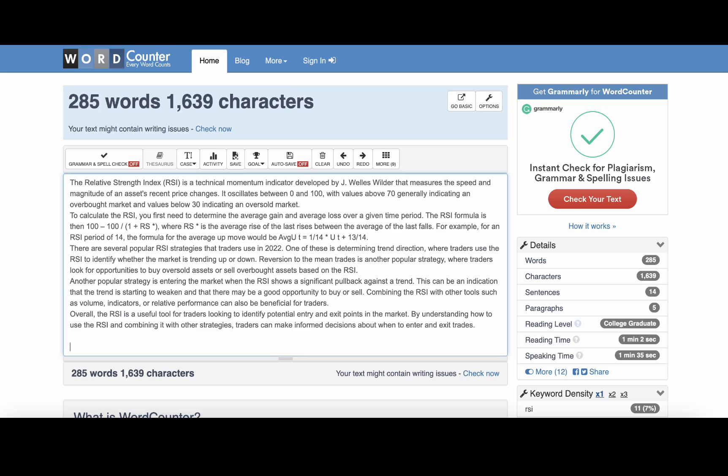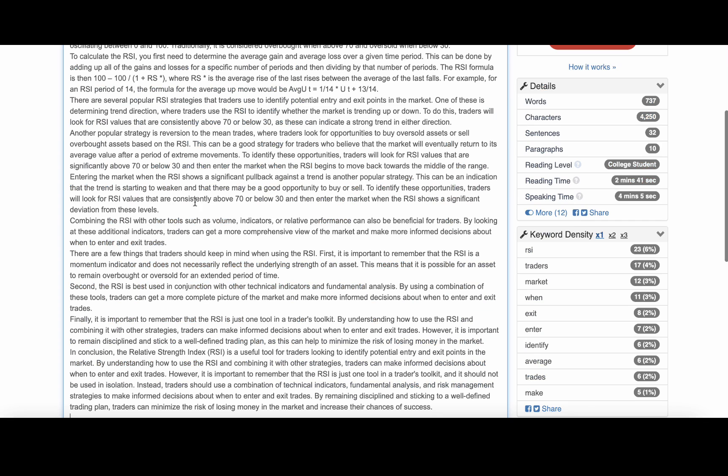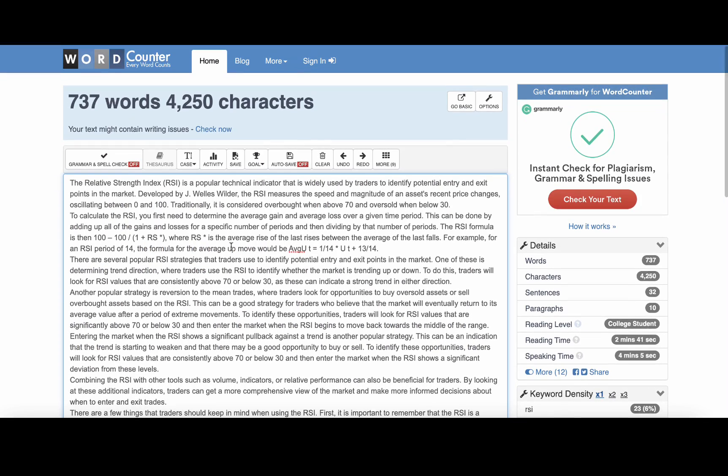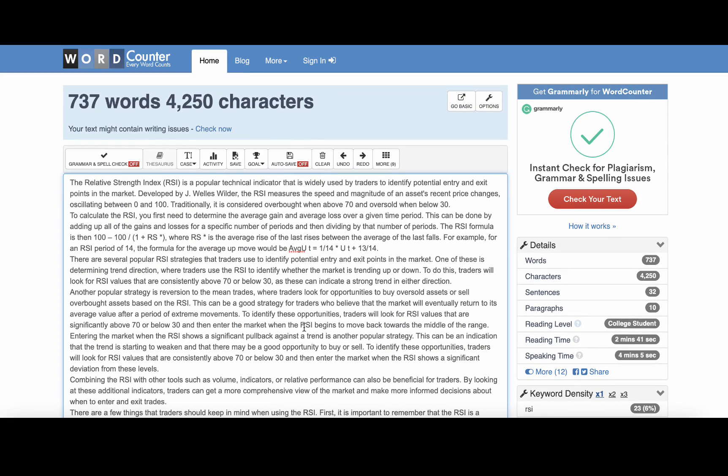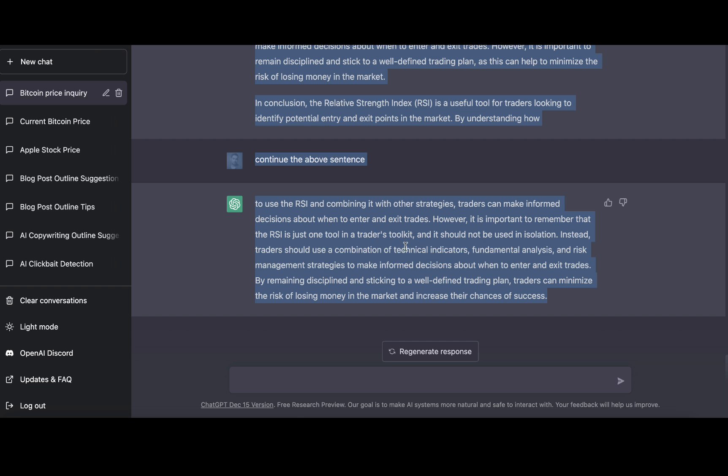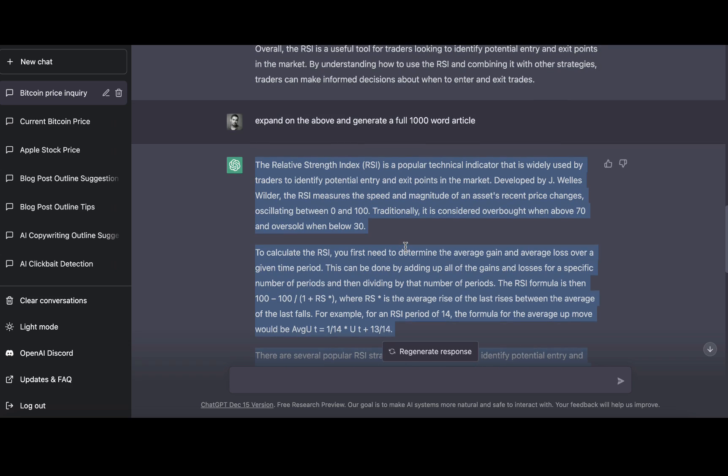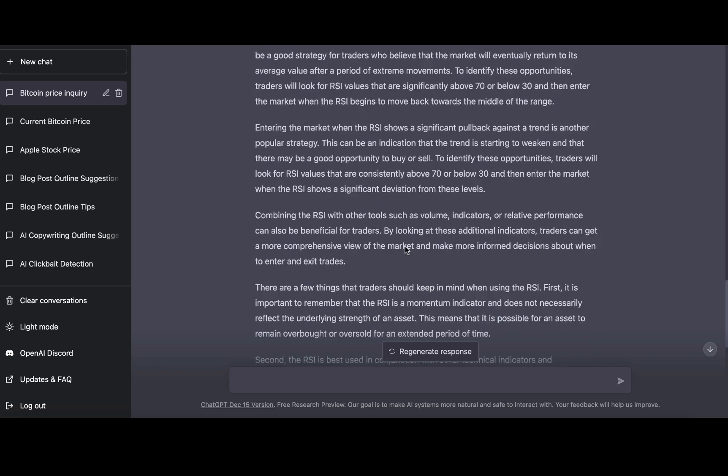Let's go to Word Counter once again. Now we have 737 words. So it's not a thousand word article by any means, but again, you can keep expanding and expanding. Hopefully this is very clear how we went from just a few paragraphs from Perplexity to using Chat GPT and having generated a full blown article on RSI.